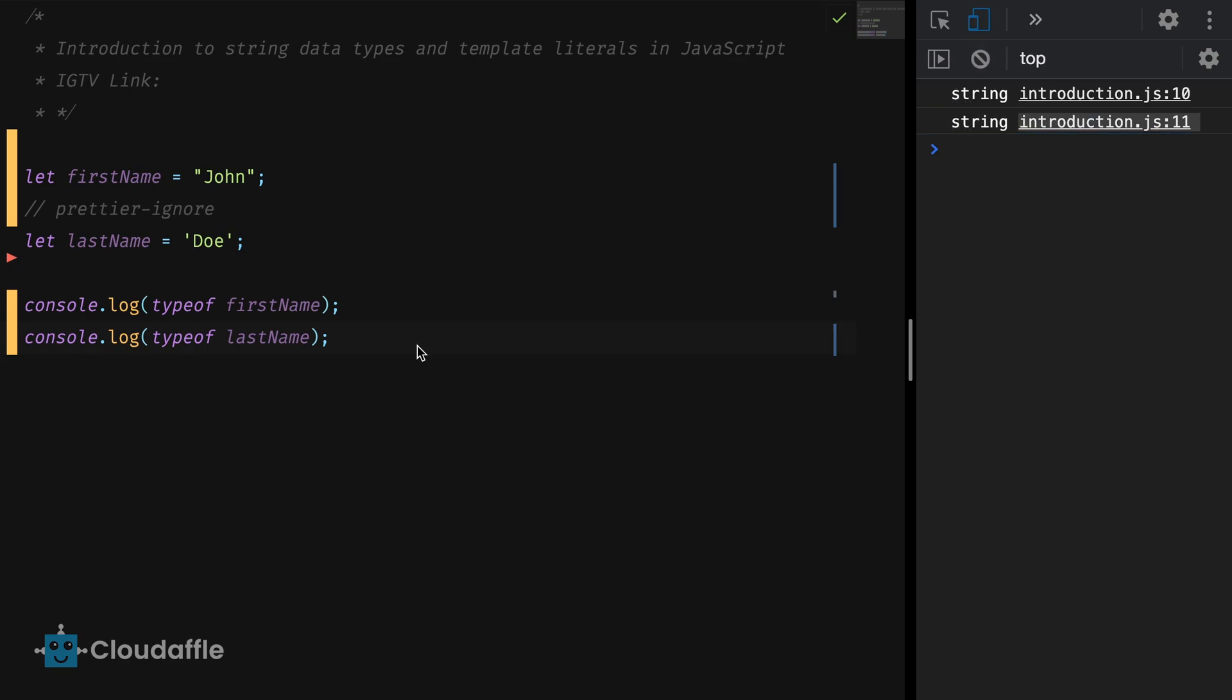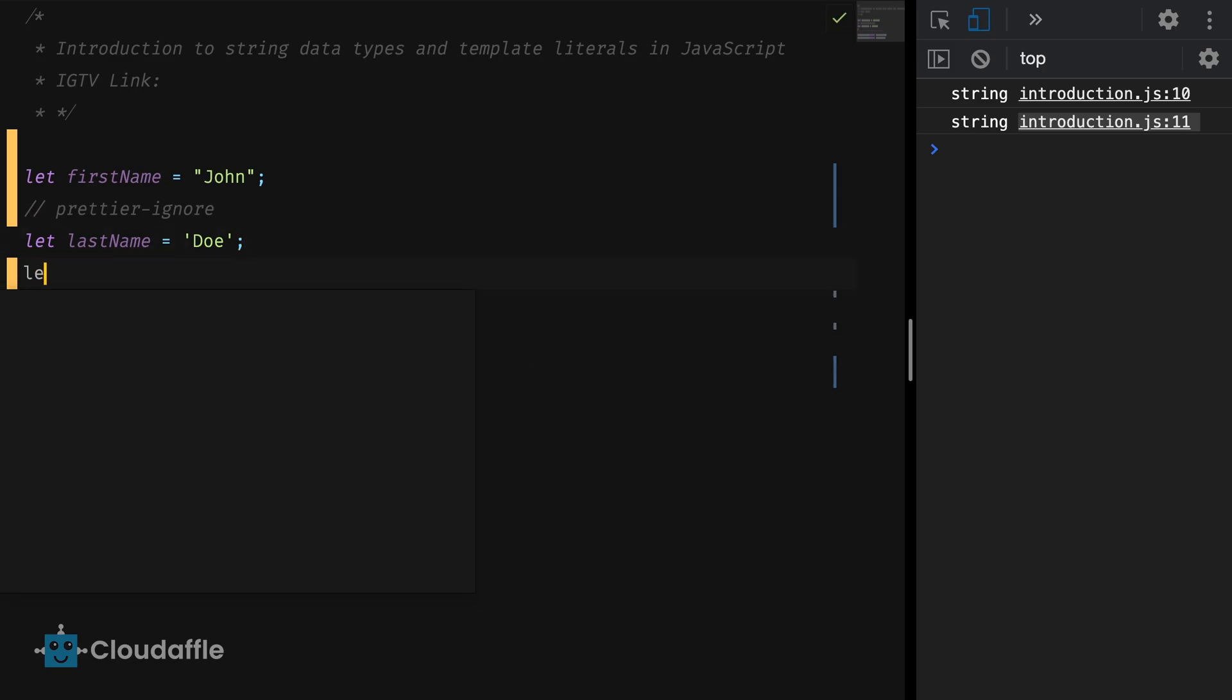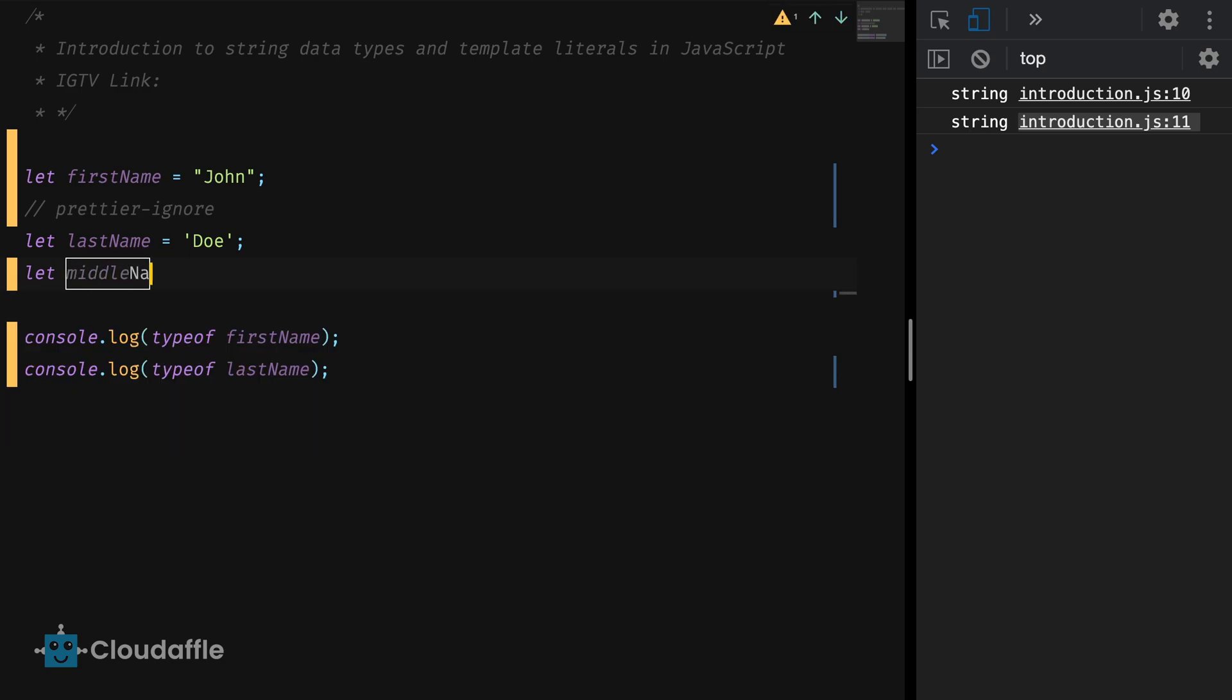Now let's look at a new way of declaring strings in JavaScript which was introduced in ES6 known as template literals. Declaring strings using template literals is super easy. Let middle name is equal to smith.